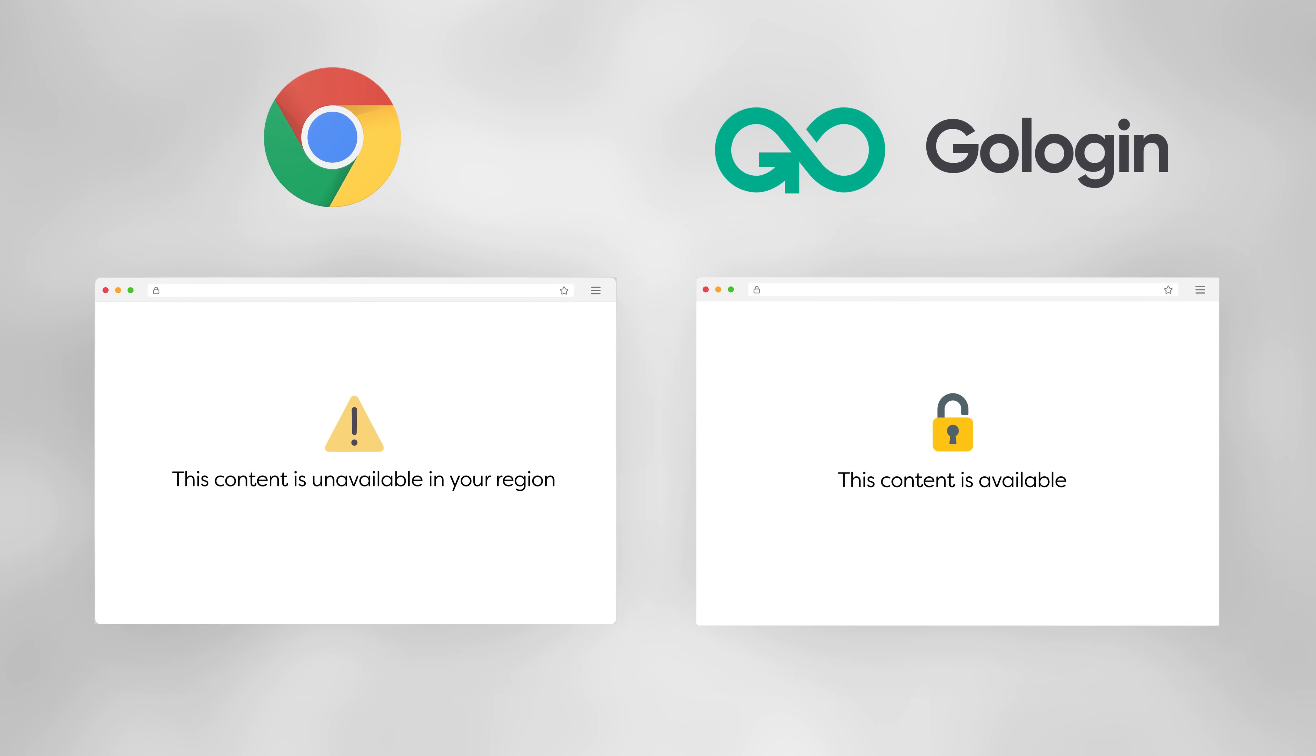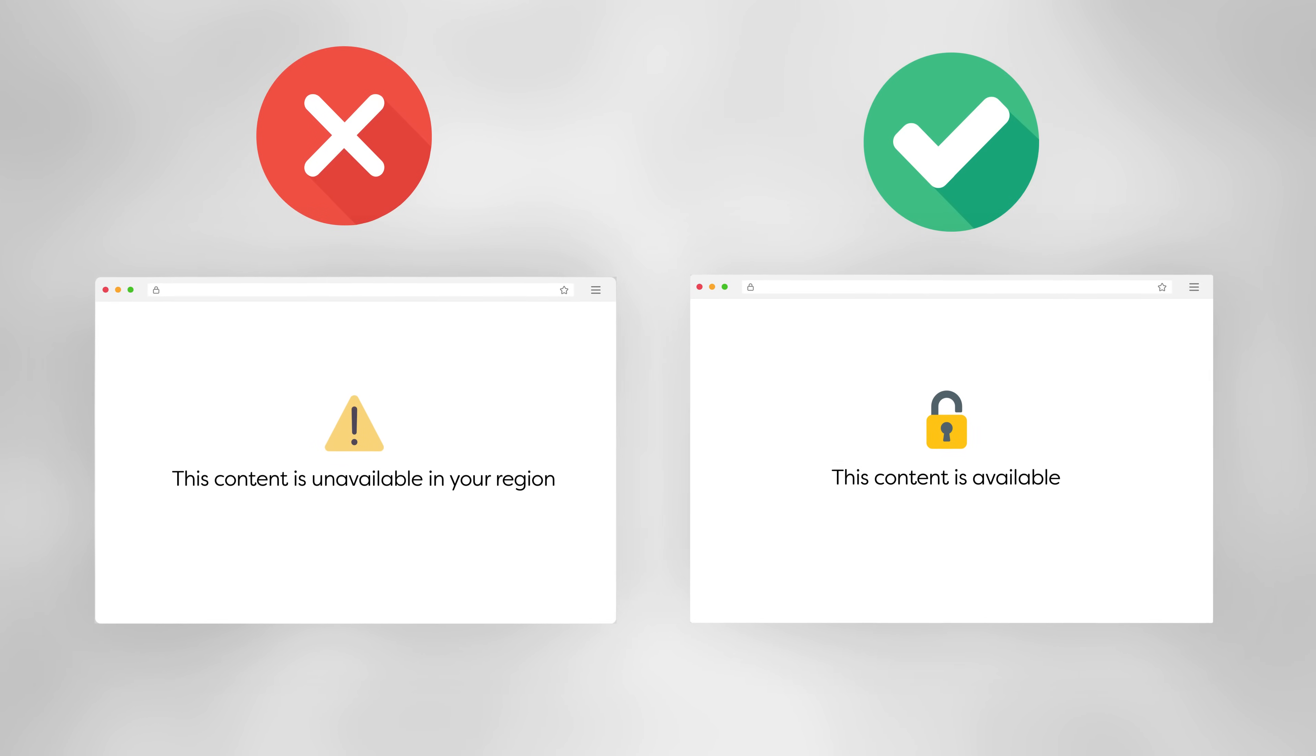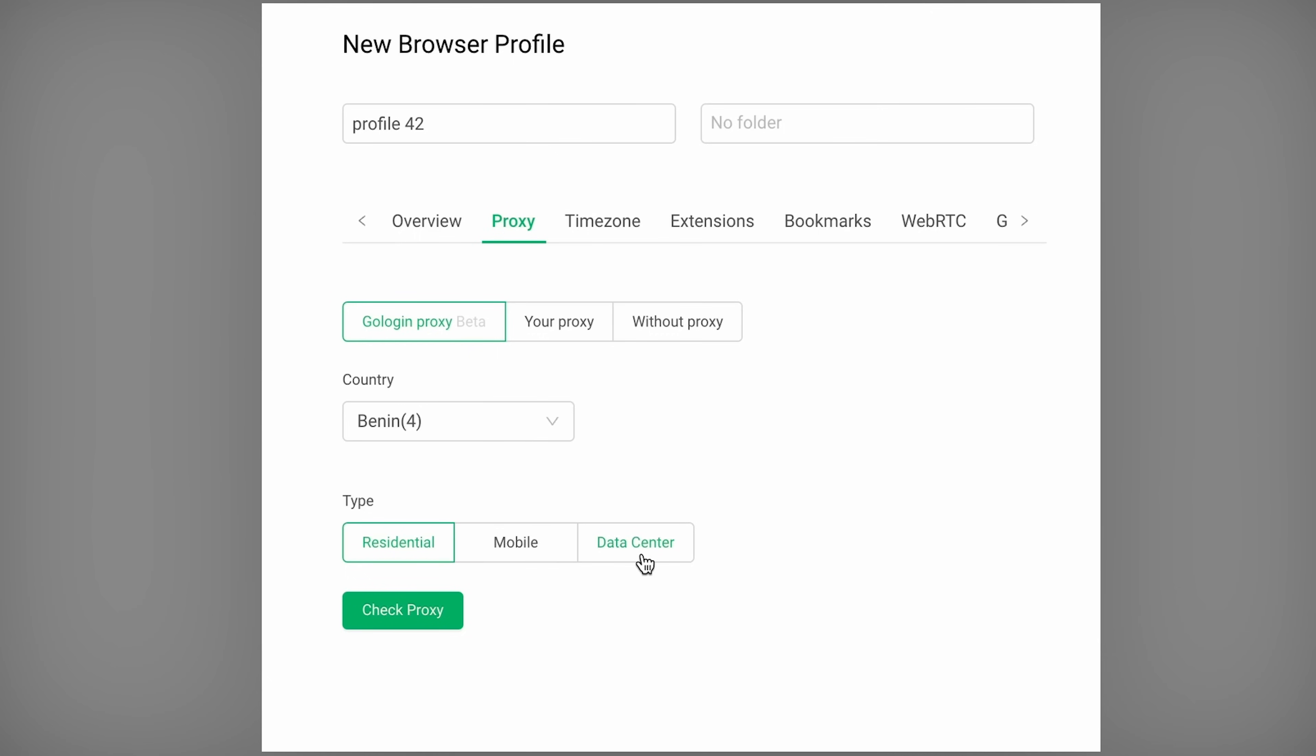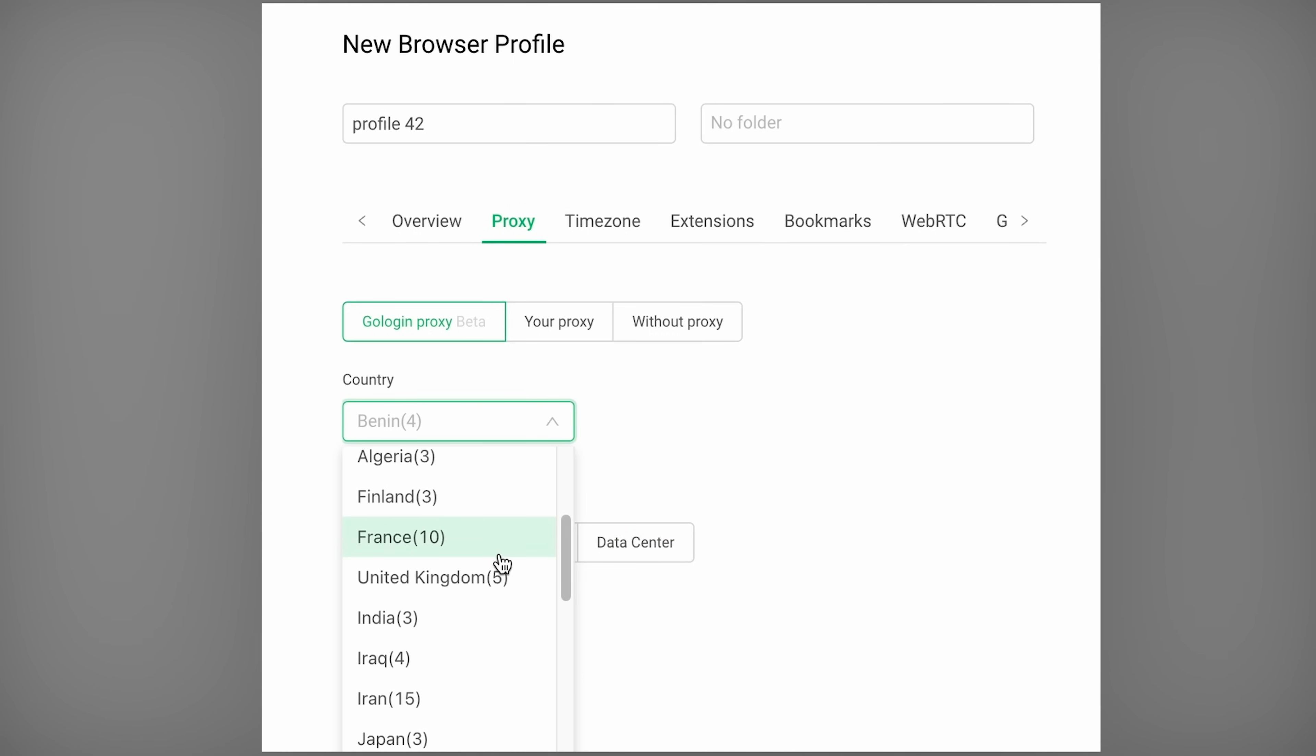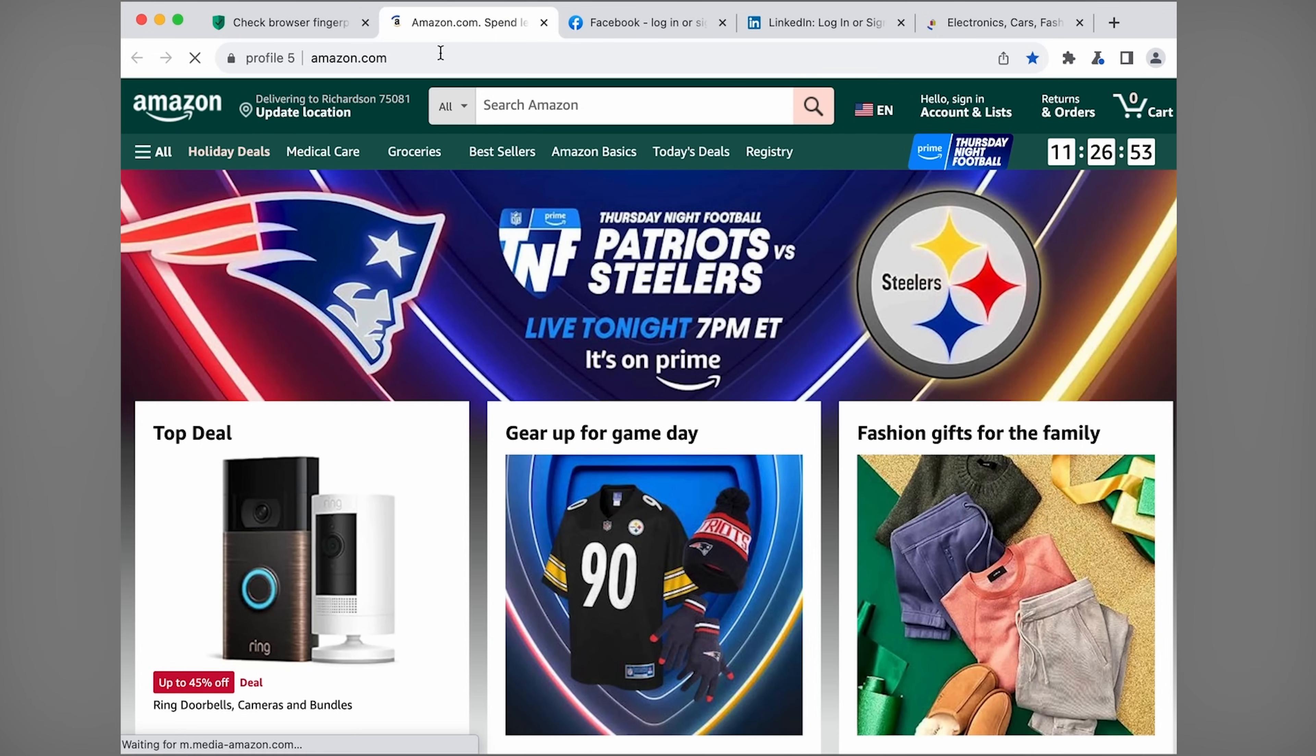It also helps me access editing resources that aren't available in my country. Think of motion packs, AI tools, stock music sites, stuff like that. These sites are geo-restricted and I just switch the location in GoLogin and boom. I'm browsing like I'm in the US or in the UK.